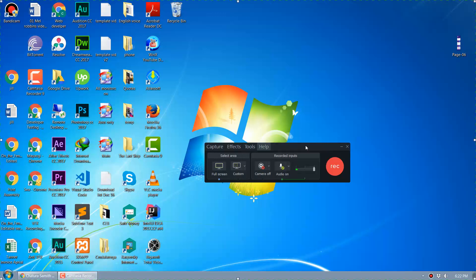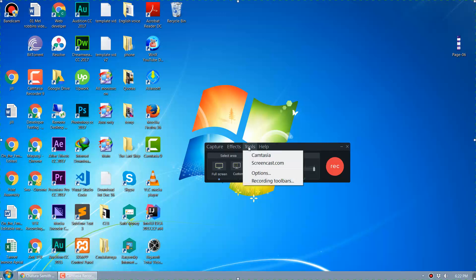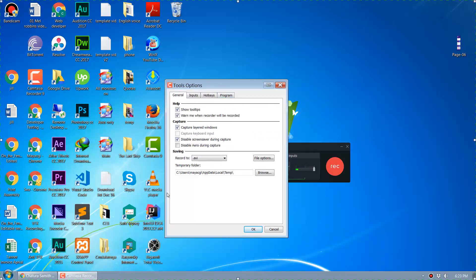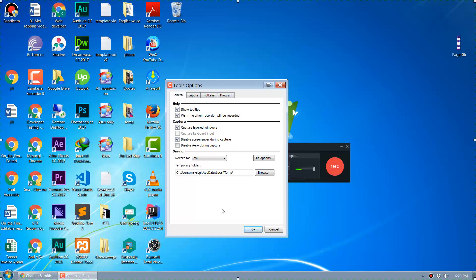In the Camtasia Recorder, go to Tools and then Options. It will open the Tools Options dialog box. In there you can see a Saving tab. Under that tab you can see the option to record to AVI or .trec. The default is .trec — you should change it to AVI so it will record to an AVI file instead of a .trec file.